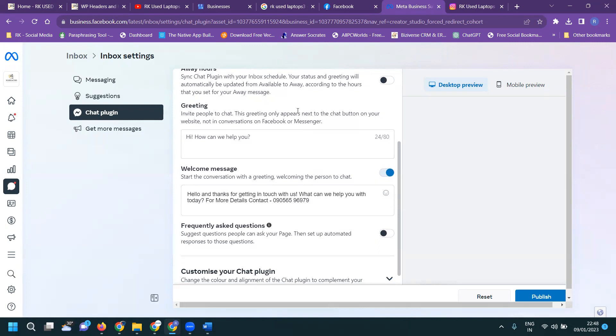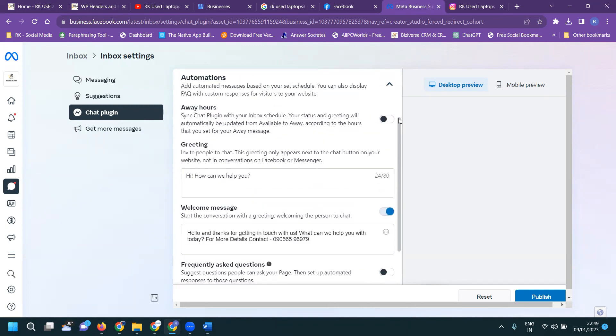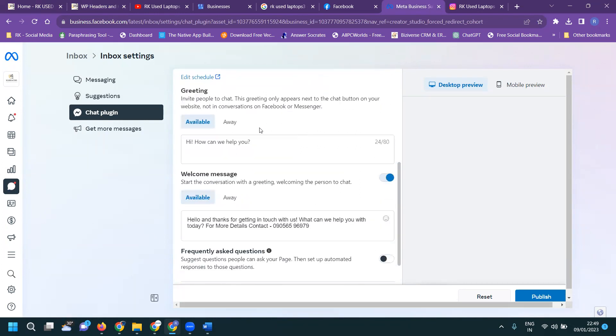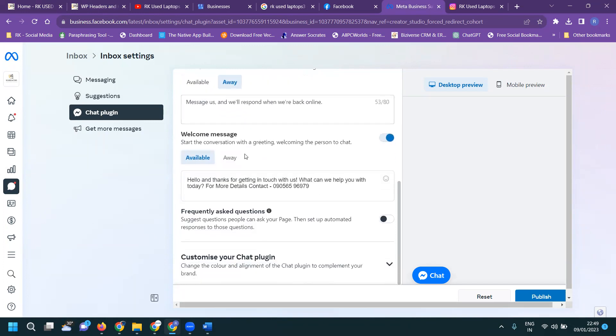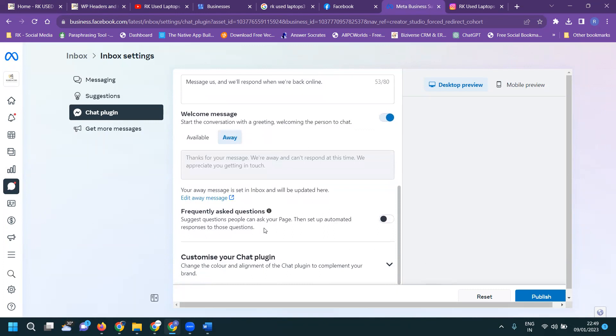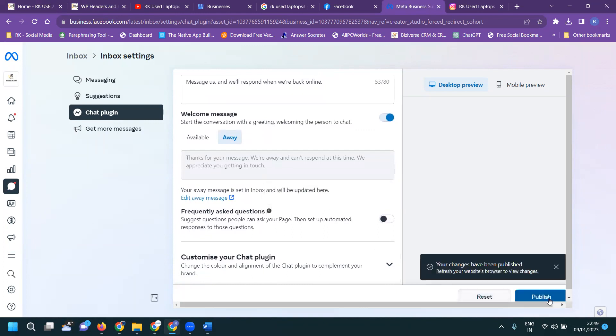Any option, everything will be here. Away hours, any away hours will be here, mention this here. Away hours, always available. Your plugin inbox, your status greeting will be automatically updated available to away according to the hours that you set. Your away message also. Your away message: messages will respond when you are back online. Away message, same thing. After this one, frequently asked questions, everything will be here. Click for publish.